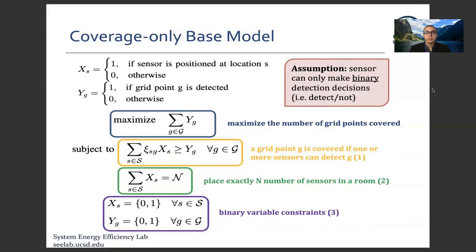In this model, the main assumption is that a sensor can only make binary detection decisions: detect or not. The objective is to maximize the number of grid points covered, subject to: a constraint that grid point g is covered if one or more sensors can detect that specific point, a constraint ensuring exactly n sensors are placed, and binary variable constraints.